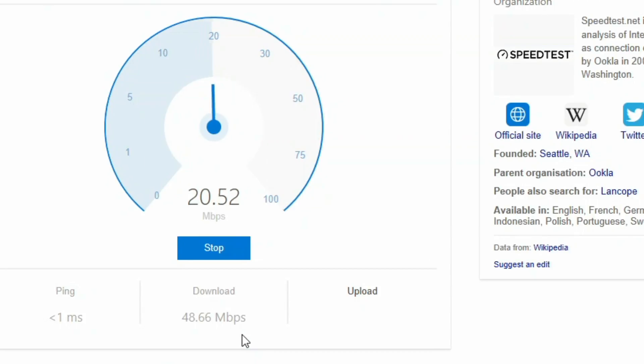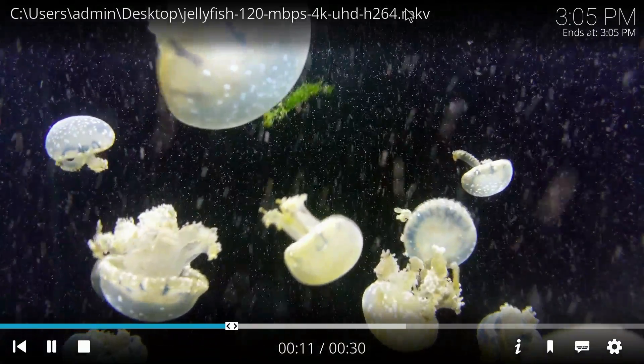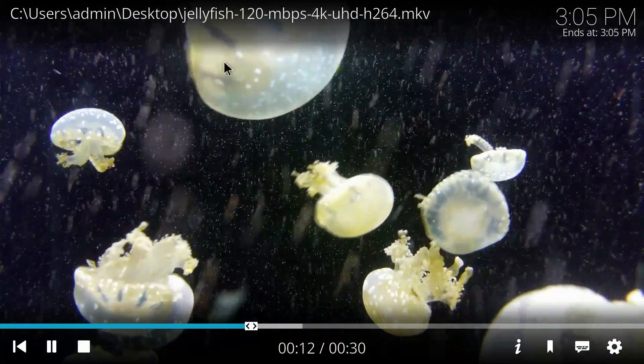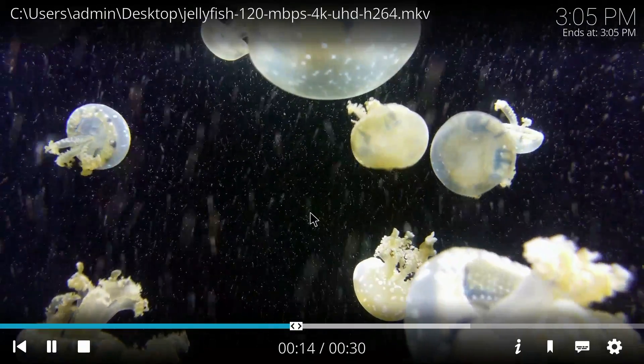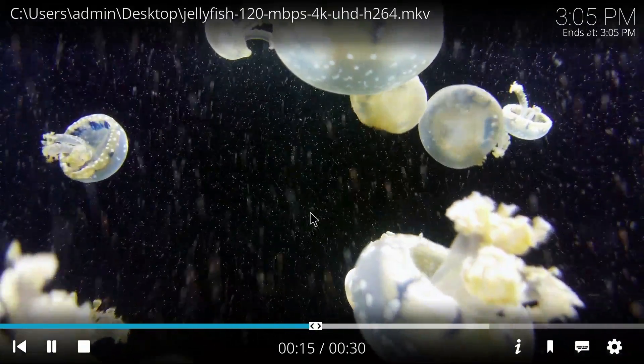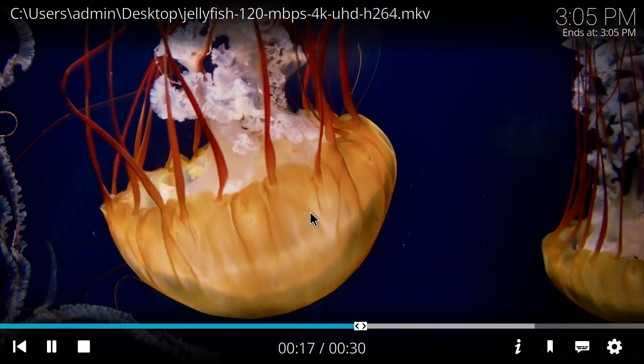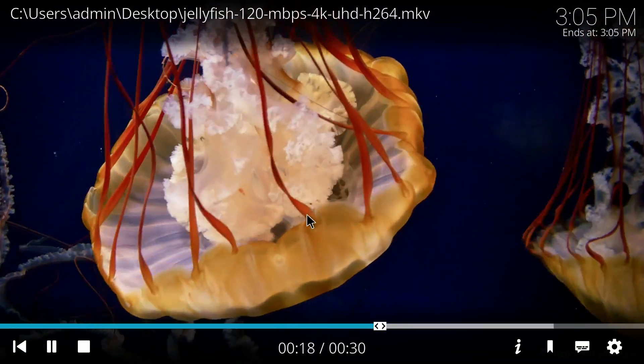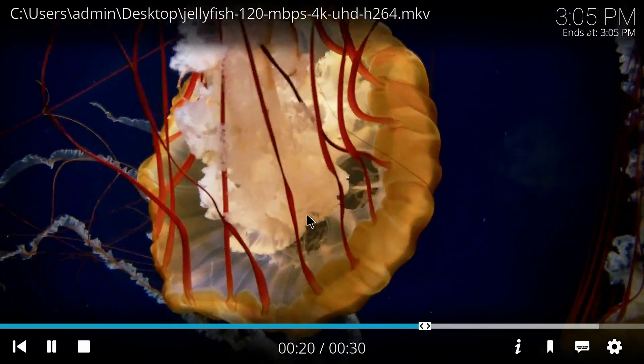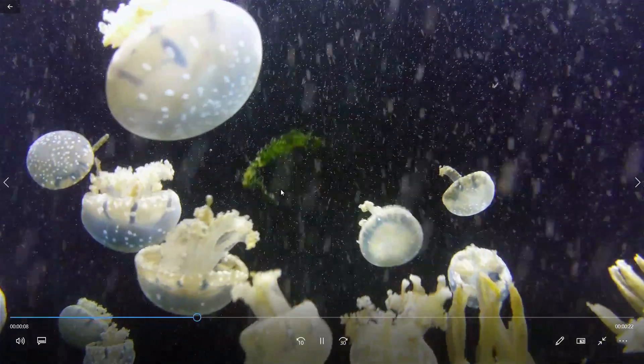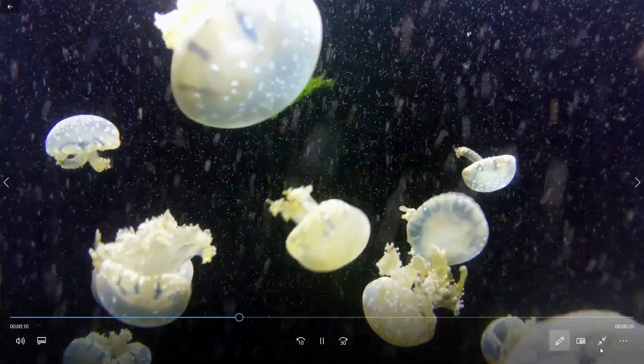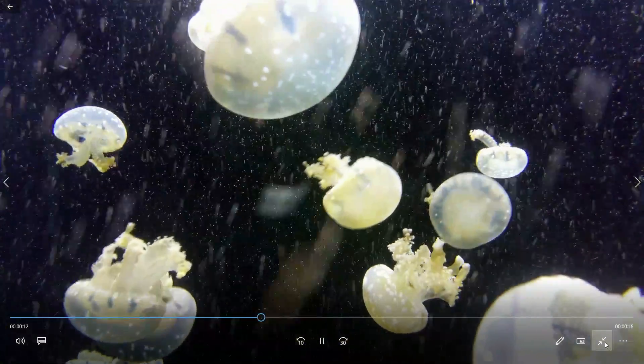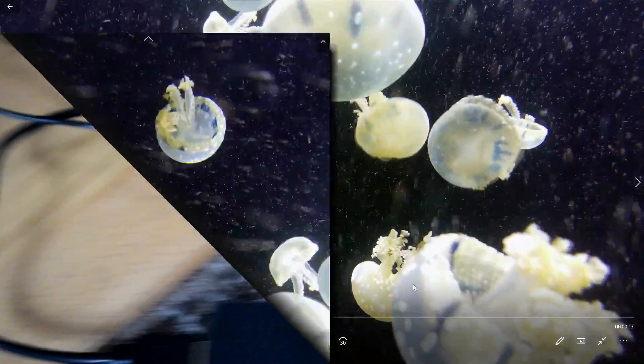Now, when we maybe drag and drop some files, 4K files, onto the desktop and play them from there, from the internal storage, things are a lot better. This 120MB a second 4K file, H.264, is playing beautifully in Kodi. And this 140MB a second 4K H.264 file, again, is playing really, really well.